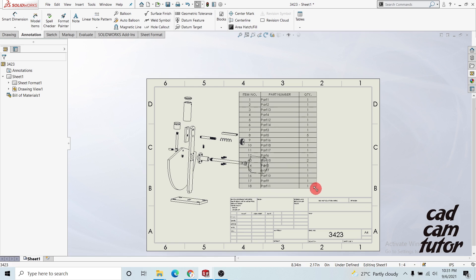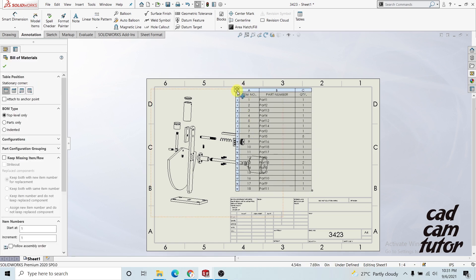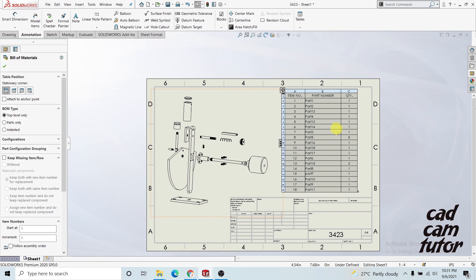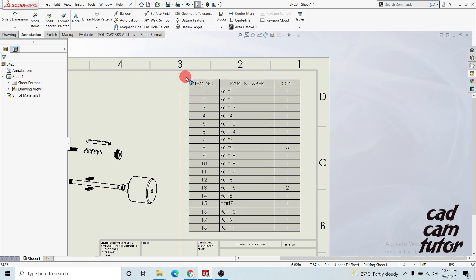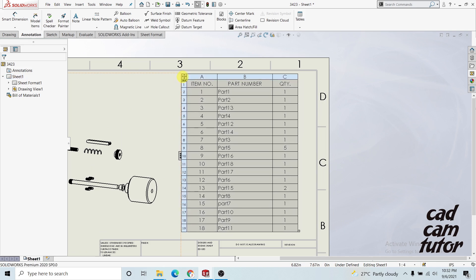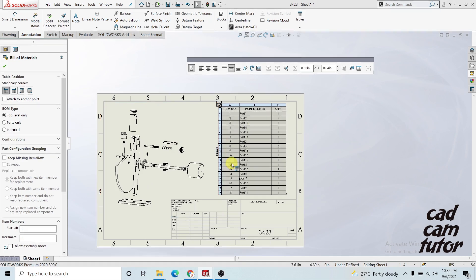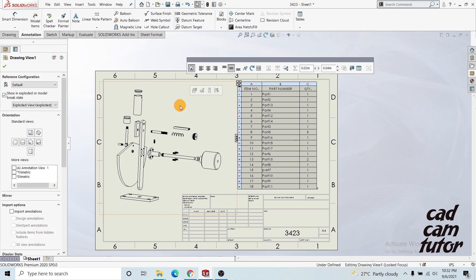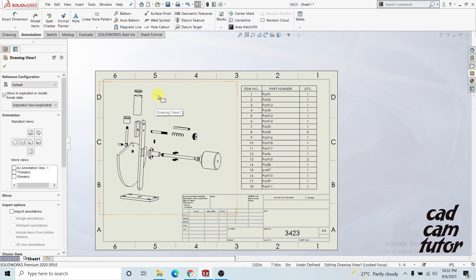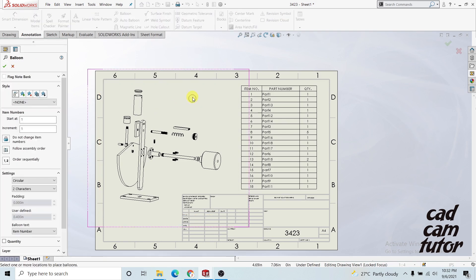Adjust the Bill of Materials and fix it anywhere you need. Use the scroll bar to zoom in and out and you can have perfect options here. I have 18 parts. Now I'm going to mark the parts — hold the right click for balloon options and drag it to the right to activate balloons. I'm choosing one-character settings.